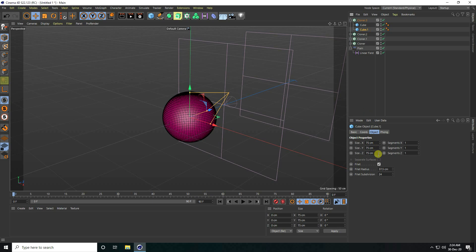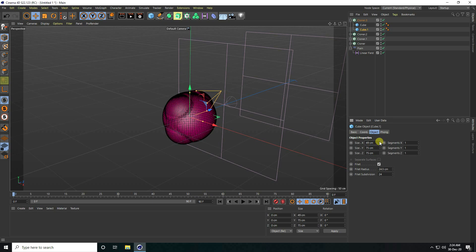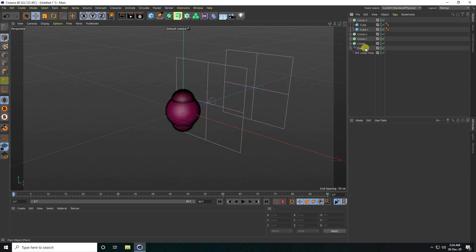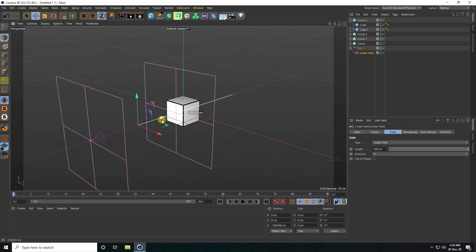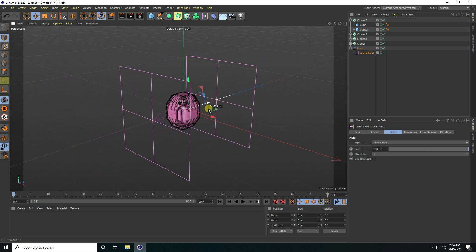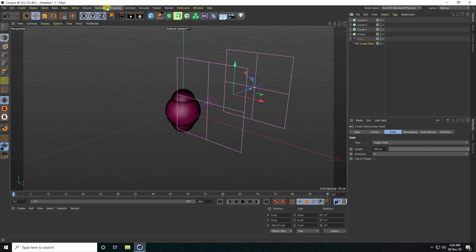For the last shape, select Cloner and copy it. Change cube one — this time set X to 50, increase height on Y axis to 100, and keep the same 50 on the other axis. Increase radius, then apply the Line Field. That's all four shapes ready.